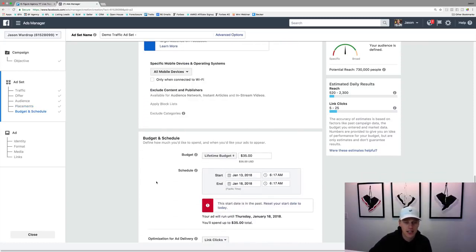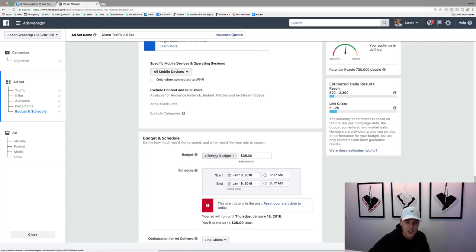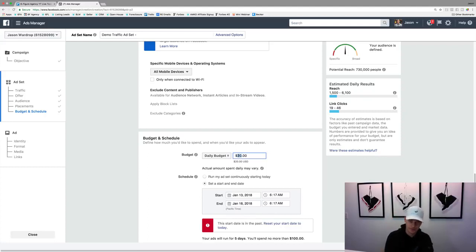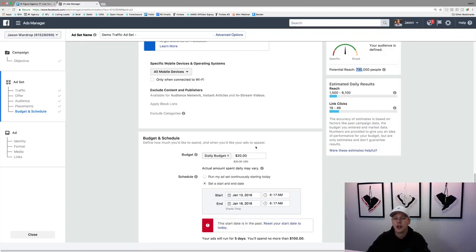For the budget, you can do a daily budget — like I want to spend $5 a day — or a lifetime budget, just saying hey I only want to spend $35, $100, $50 total. I typically like to do a daily budget. You can start out at whatever number suits your budget. Now if you have an audience of 730 thousand, you could start at a higher number like $50 or $75 a day. I like to start normally around $20 to $25 a day if I have a big budget, but if you're a beginner, the $5 to $10 range is perfect.